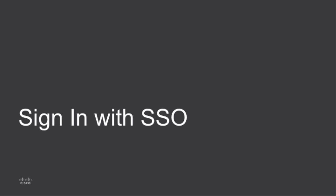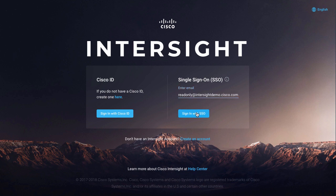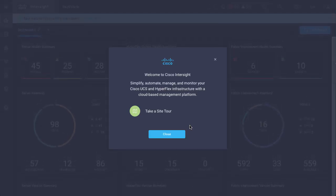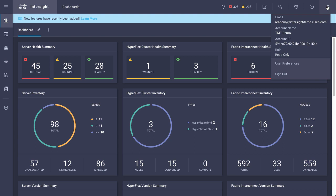Back on the main Intersight.com page, the new option is to sign in with SSO. I select that and enter the email address of the user I previously added, which is configured through an external identity provider. The full email is read-only@IntersightDemo.Cisco.com, and that will use my AWS SSO integration to authenticate this user and allow them to sign in to Intersight.com. Once signed in, I land at the same landing page and can verify from the profile menu in the upper right the signed-in user and their privileges. I see that I'm the read-only user and have the role of read-only.